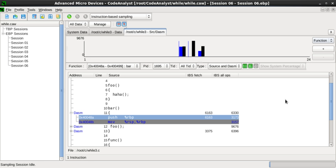Instrumentation: This technique effectively adds instructions to the target program to collect the required information. Note that instrumenting a program can cause performance changes and may in some cases lead to inaccurate results and/or Heisenbugs.